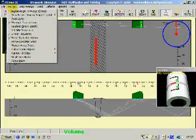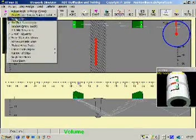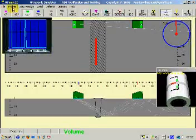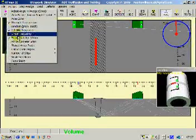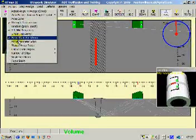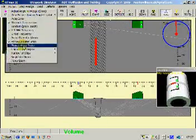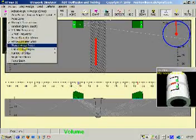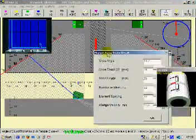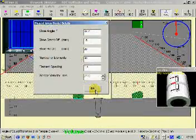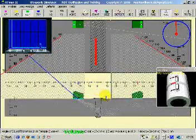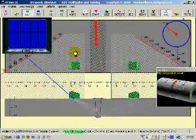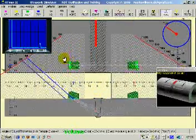Continuing on the probe menu, we can set frequencies and probe diameters and set for a phased array probe, which gives us various parameters there. This is an advanced setting.